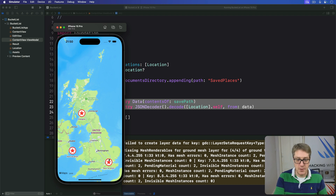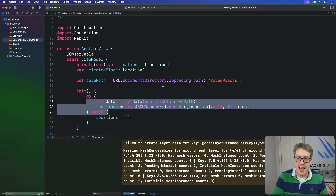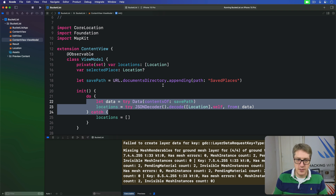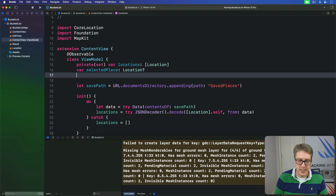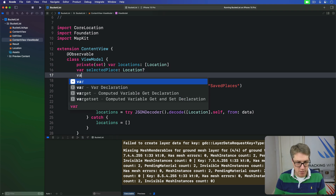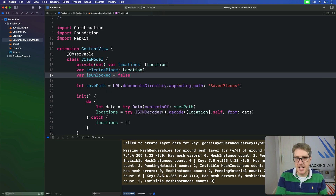First, we have to add some new state into our view model to track whether the app is currently unlocked or not. We'll start by adding a new property: `var isUnlocked = false`.